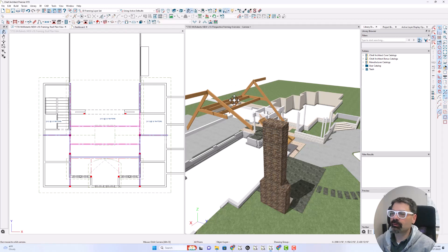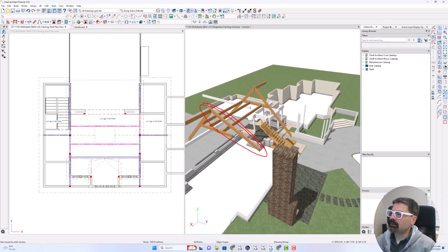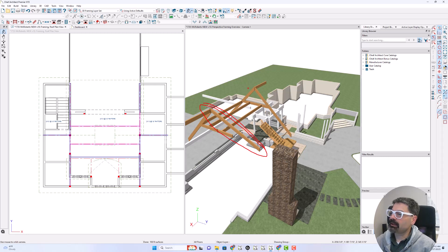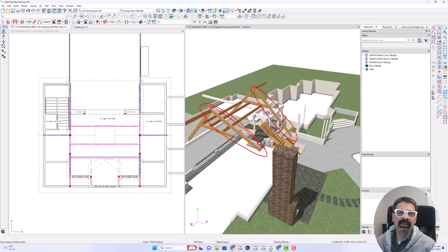I'm working on roof framing. You'll notice how this beam is not lining up in the pitch that I want. So that's what I want to talk about today. Let's get started.